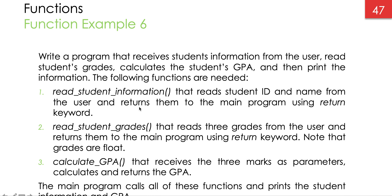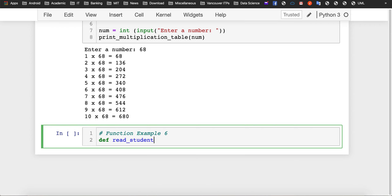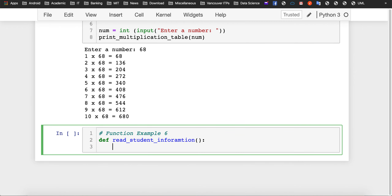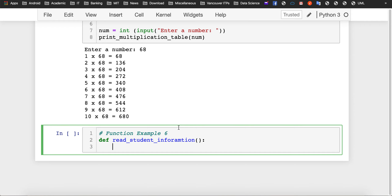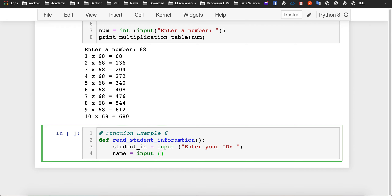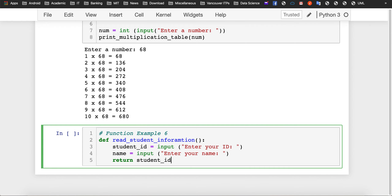The first function is read student information. It doesn't receive any arguments. It needs to read a student ID and a student name and then return them using the return keyword. We assume student IDs are just text, so we use input to enter the ID. The name is also text, so no typecasting is needed. We then return the student ID and name as the result of this function.